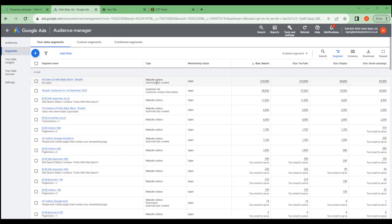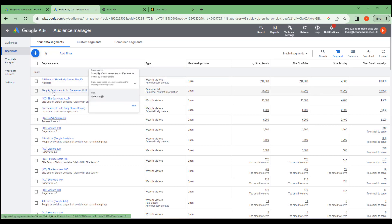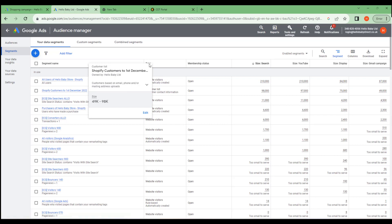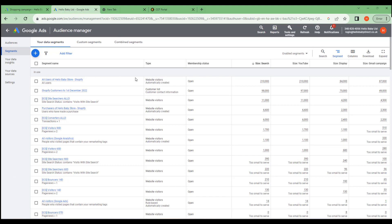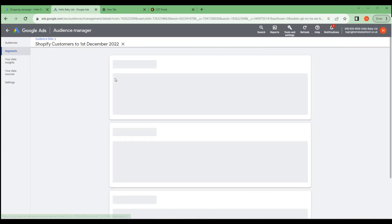Here we have a list one which we've created ourselves called Shopify customers to 1st of December and what we were doing with this it was for the purpose of Performance Max. We were taking our customer data and uploading it into Google Ads every month. If we click on this, if we want to add customers to the list we can do this here by clicking edit list.